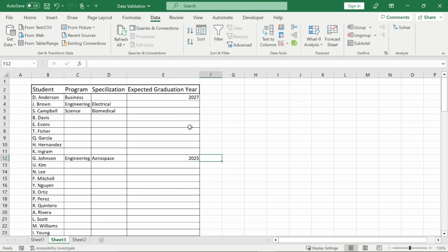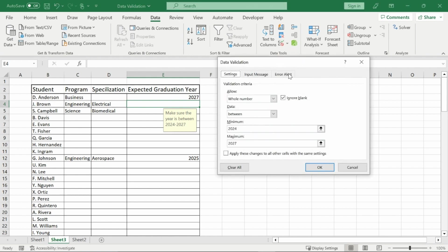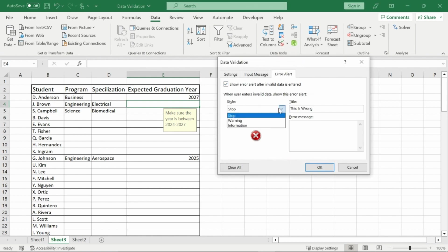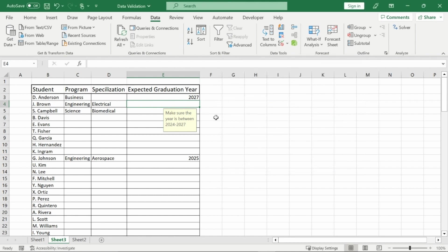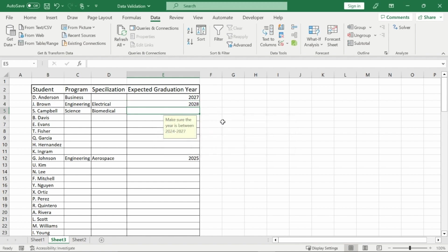Now, for our expected graduation year, I'm just going to change this one piece of data validation here to have an error alert of just information instead. All right. So then if I type in 2028, which is wrong, it gives me that information. This is wrong. However, it still allows me to do that.